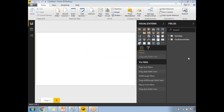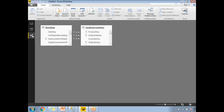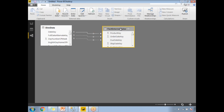Once loading is done, Power BI automatically detects the relationship because the fact table and dimension table are already linked. To cross-verify, go to the Relationships view and you can see both tables are connected.